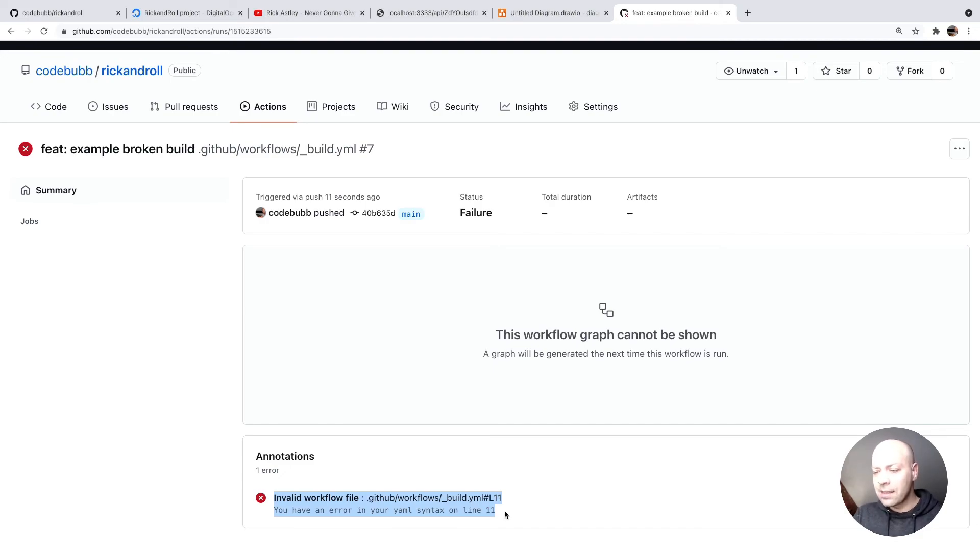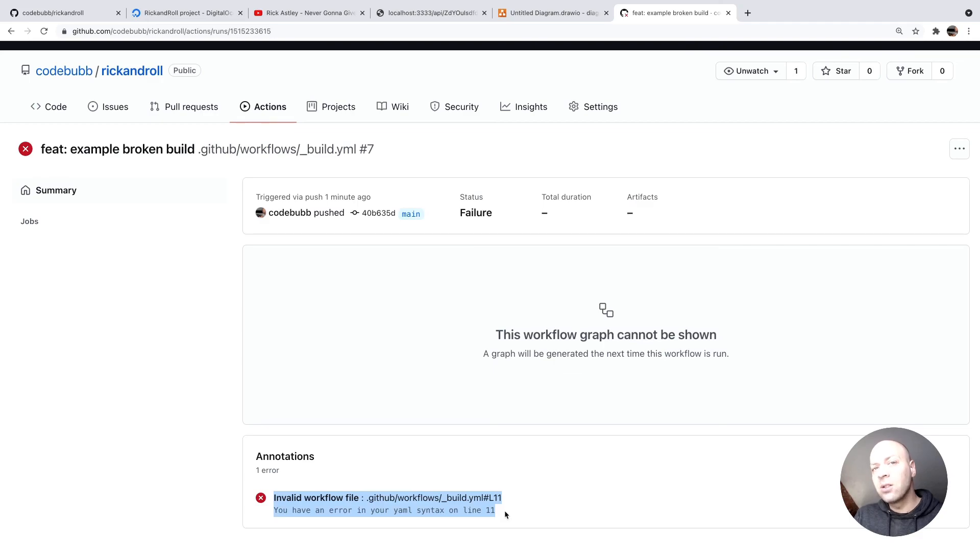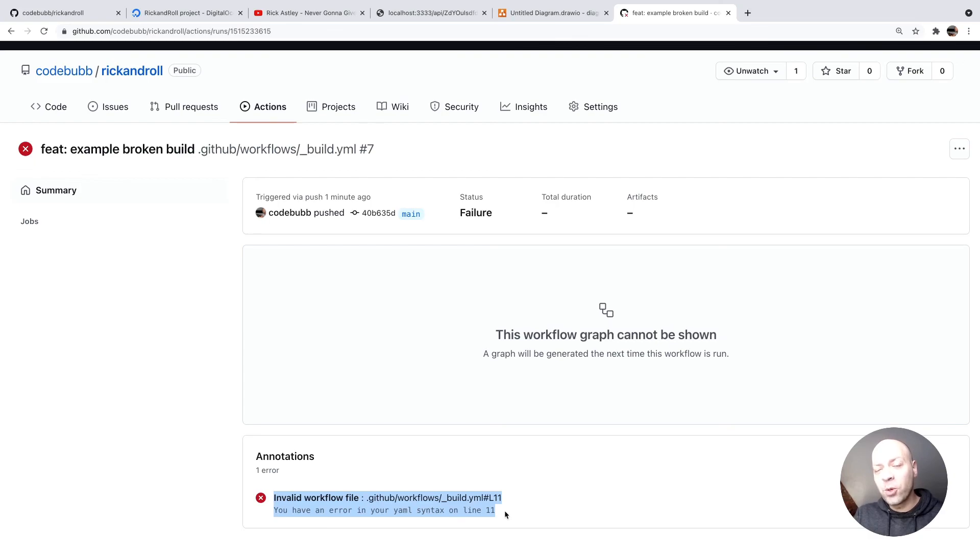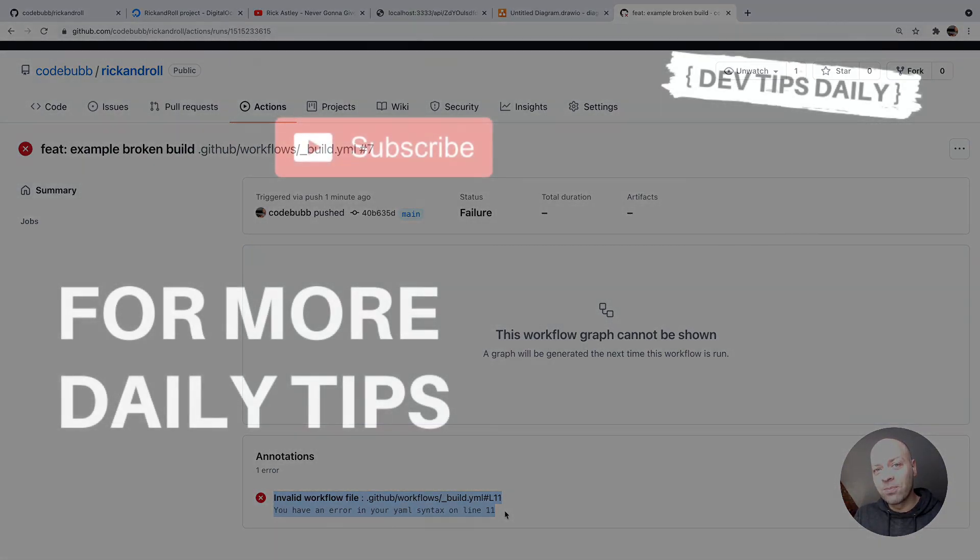So there you go, there's a simple GitHub action setup. In the following videos we're going to flesh out that action and actually get our projects to build and ultimately deploy to our digital ocean server. But that's it for this tutorial, make sure you stay tuned for more web dev tips.